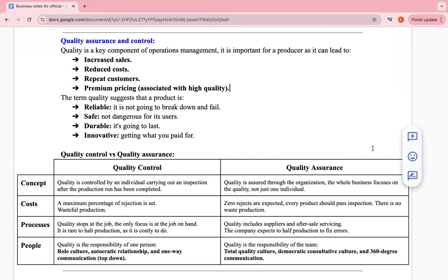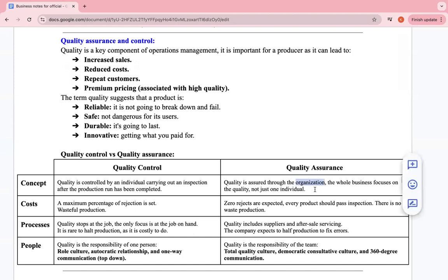Quality control versus quality assurance: quality control is carried out by an individual carrying out an inspection after a production run has been completed — it's just one person checking if everything is good. Quality assurance is done through the whole organization — the entire business focuses on quality, not just one person.